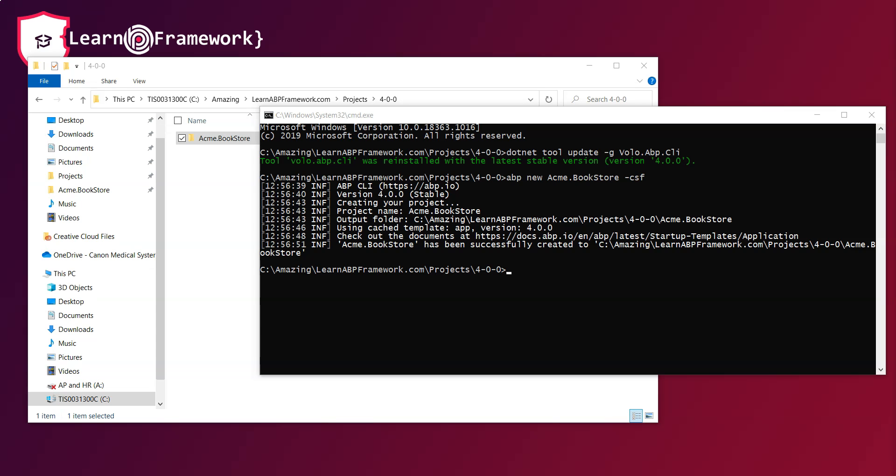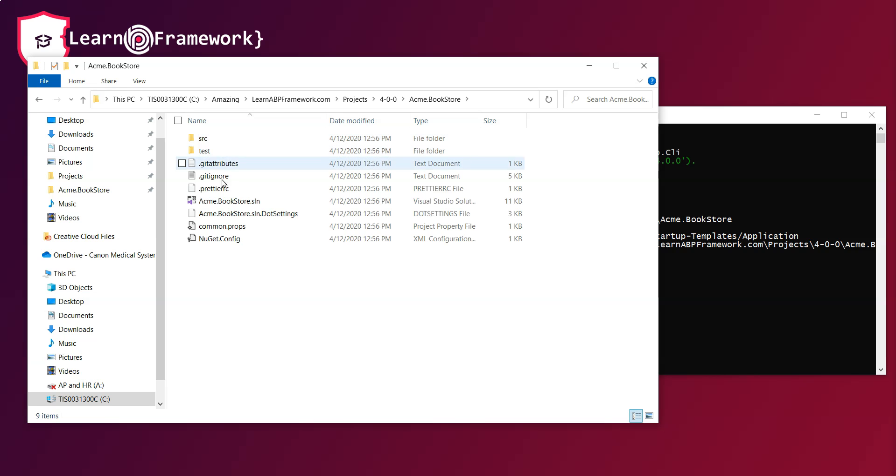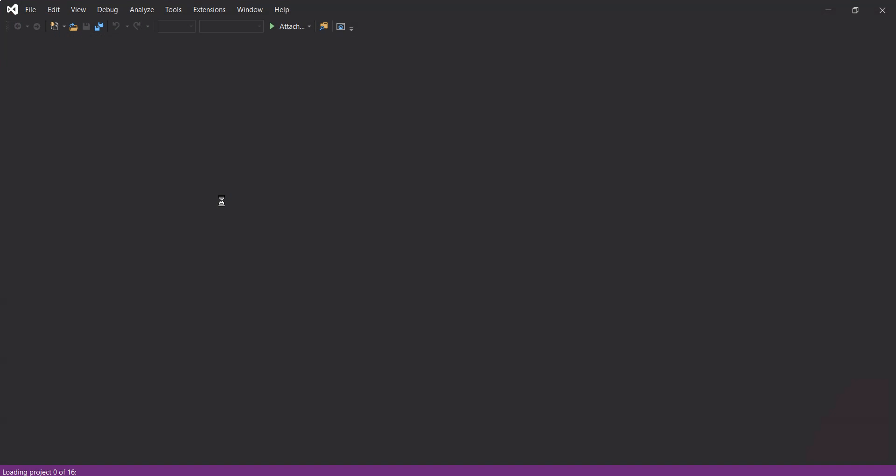Let's open the solution in Visual Studio and see what it comprises of. You will see that the solution template provides a layered application structure based on the domain-driven design practices.